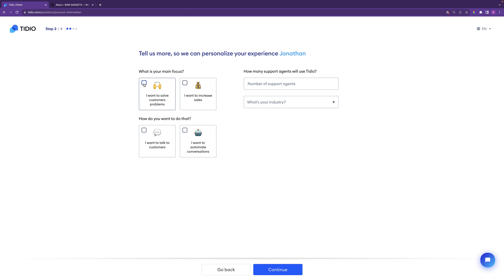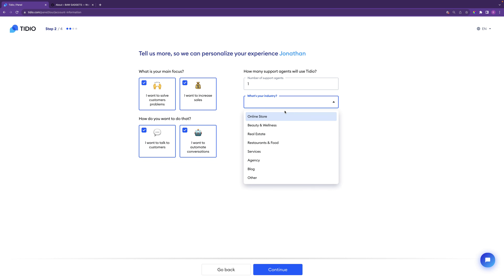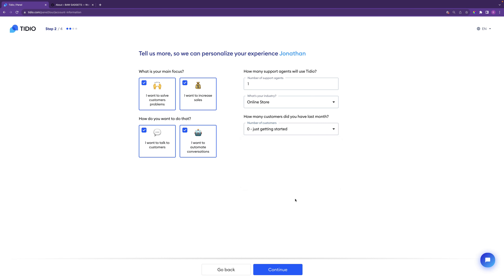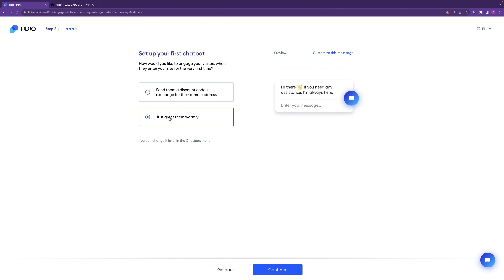You can personalize the chatbot and select what you're going to use it for — I'm going to tick all of these but you can choose whatever you want. You can choose how many support agents; I'm going to say one. Select that it's for an online store, and how many customers you had last month — I'll say zero, just getting started. Pick what is relevant to you, then click continue. We're then going to add our first chatbot and greet them warmly. Once you've made the selection, click continue.